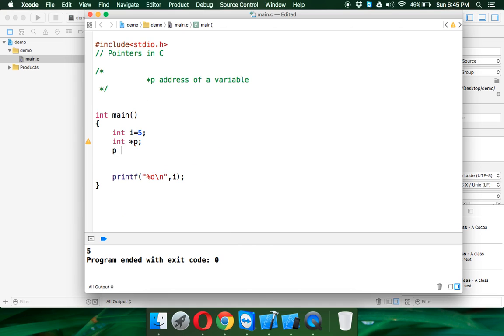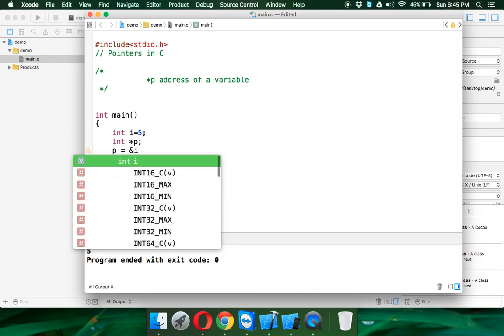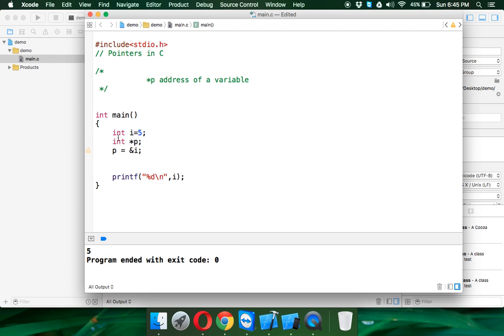So in pointer you always store the address of a variable. Let's say we have a pointer P. In this P, you have to assign the address of i, so we have to say ampersand i. This pointer will have the address of i. Let's see what is the address of i here.